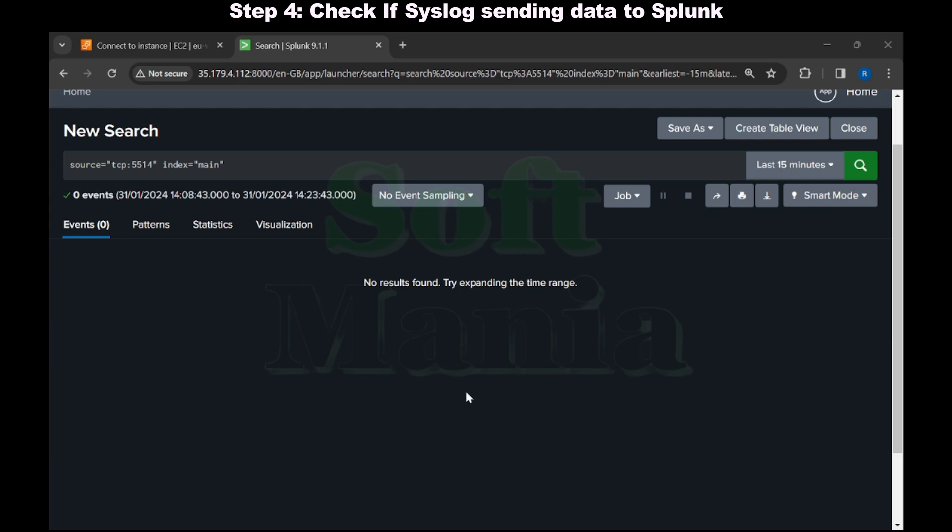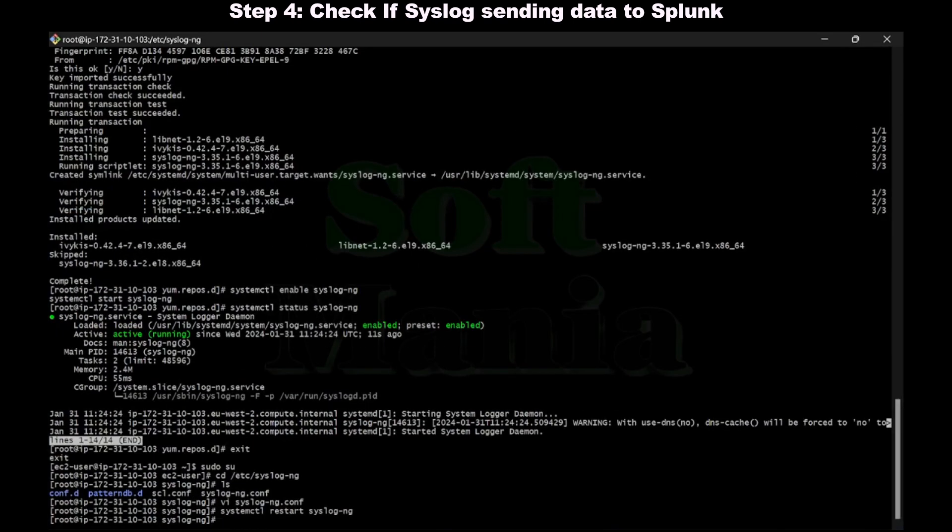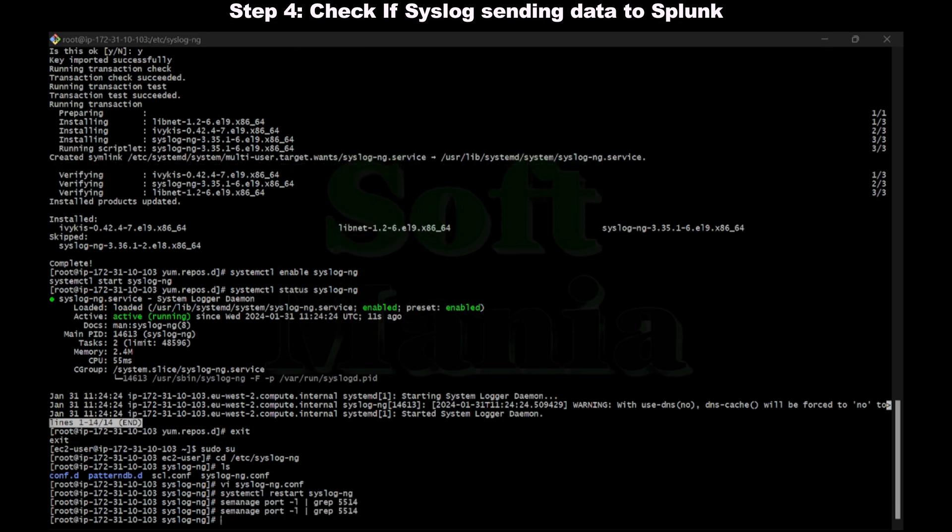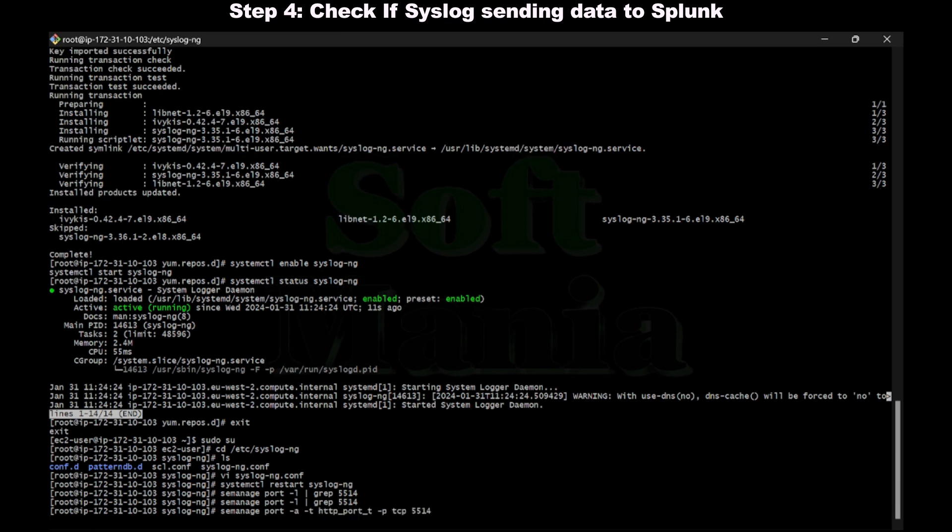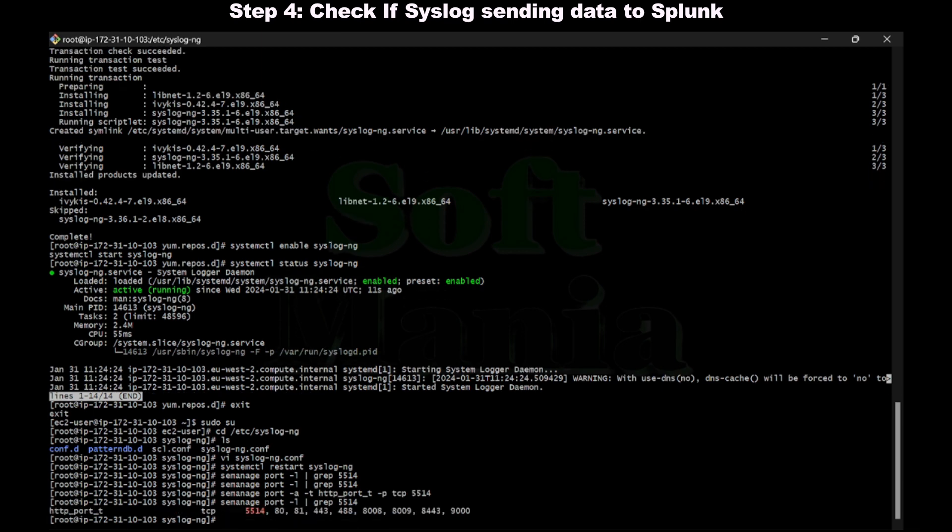Now we are going to troubleshoot why we are not getting the data. First we have to check if the port is enabled in the syslog. Let's go to git bash and use semanage command to check if that port is available. I have used the semanage command but we are not getting any outputs, which means the 5514 port is disabled. So we have to enable it using the command semanage and add the port here. Now you can see that 5514 is enabled now.